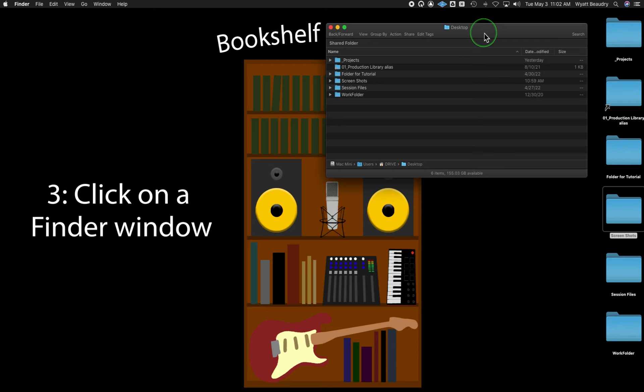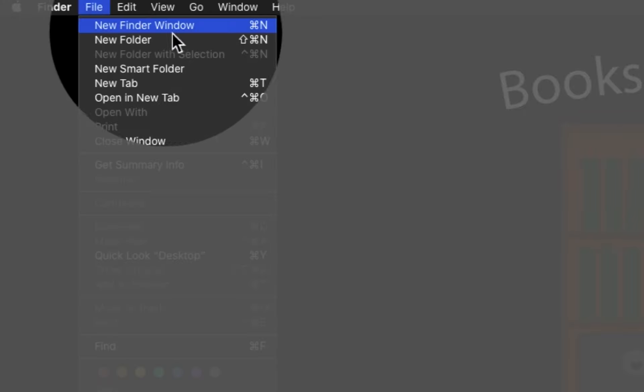Once you've accessed Finder and see the app menu displaying Finder, you're free to use the shortcuts, which can be found in the menu system.